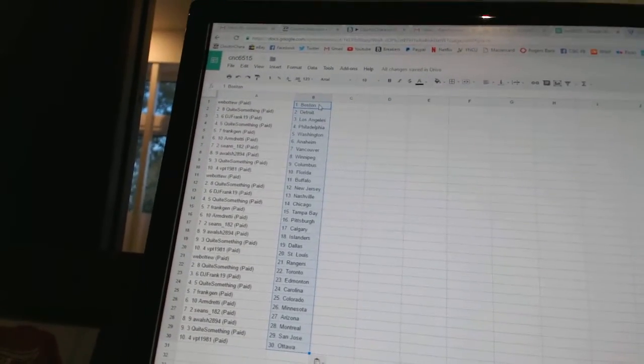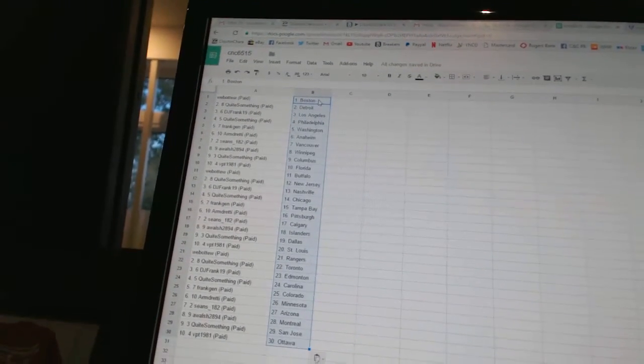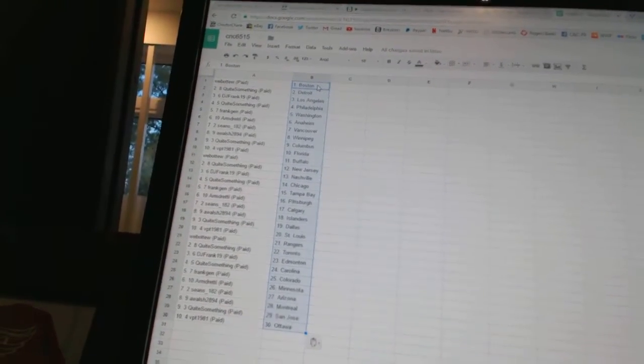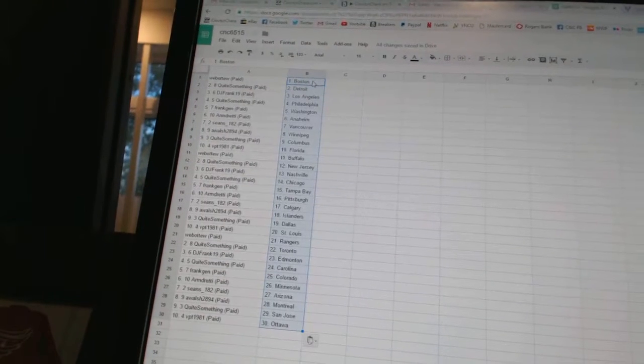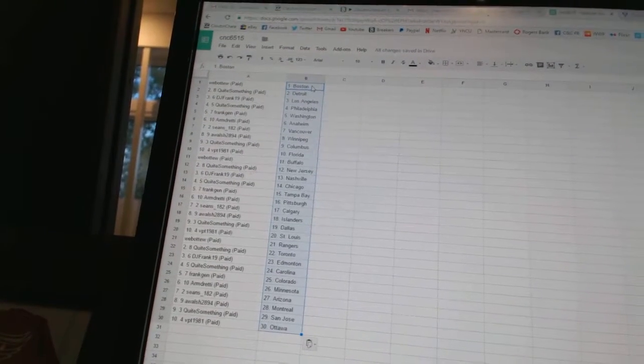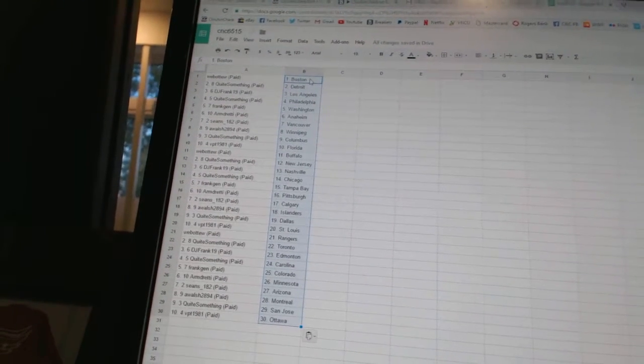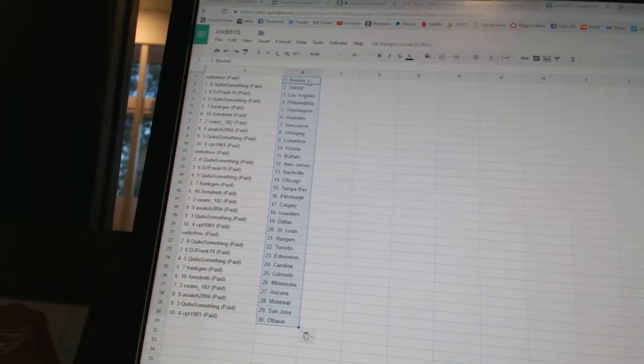Quite something as Columbus. VPT 1981 as Florida. Web of two as Buffalo. Quite something as New Jersey. DJ Frank has Nashville. Quite something as Chicago. Frank Jen as Tampa Bay. Armed ready as Pittsburgh.